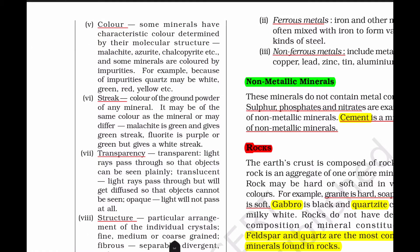Color - minerals are colorful because of impurities, so you can get various colors. Next is streak - that is the ground powder color. If you put the mineral in powder form, that color is the streak. For example, malachite is green, but if you put it in powder form, it gives a white streak.